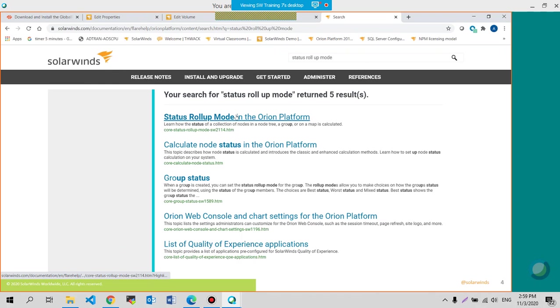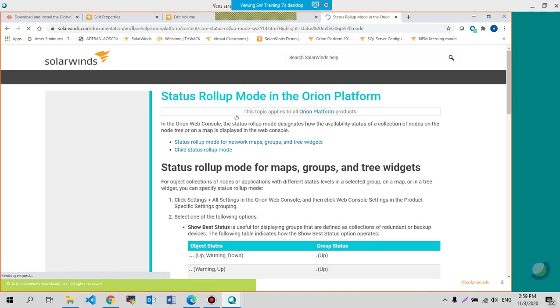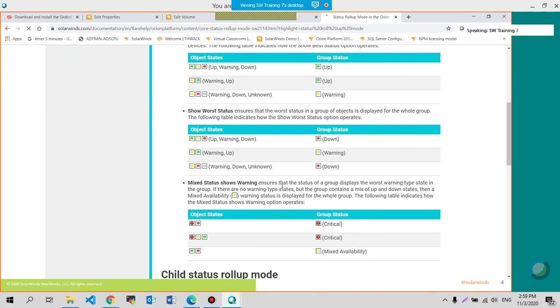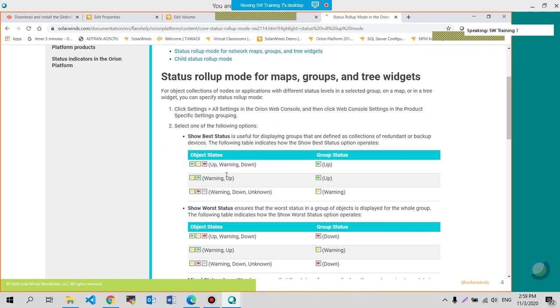There we go. Status rollup mode in the Orion platform. So for show best status, you see this diagram here where it says up, warning, and then down.